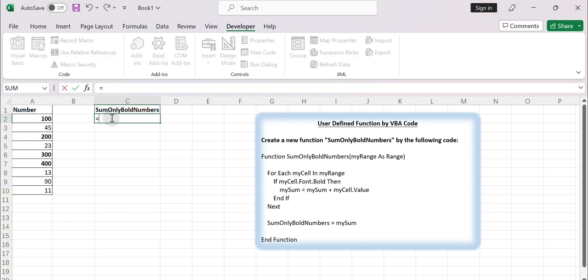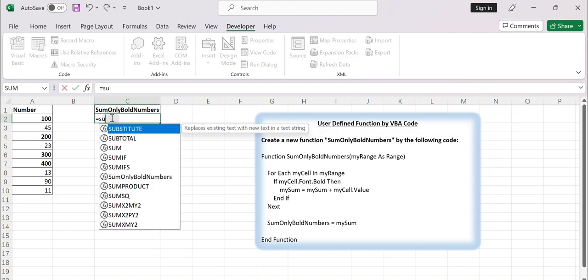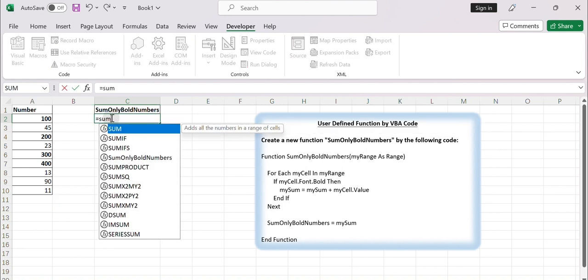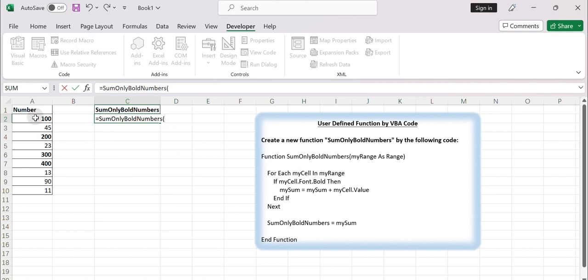Type equals sum only bold numbers. Select A2 to A10, then press Enter.